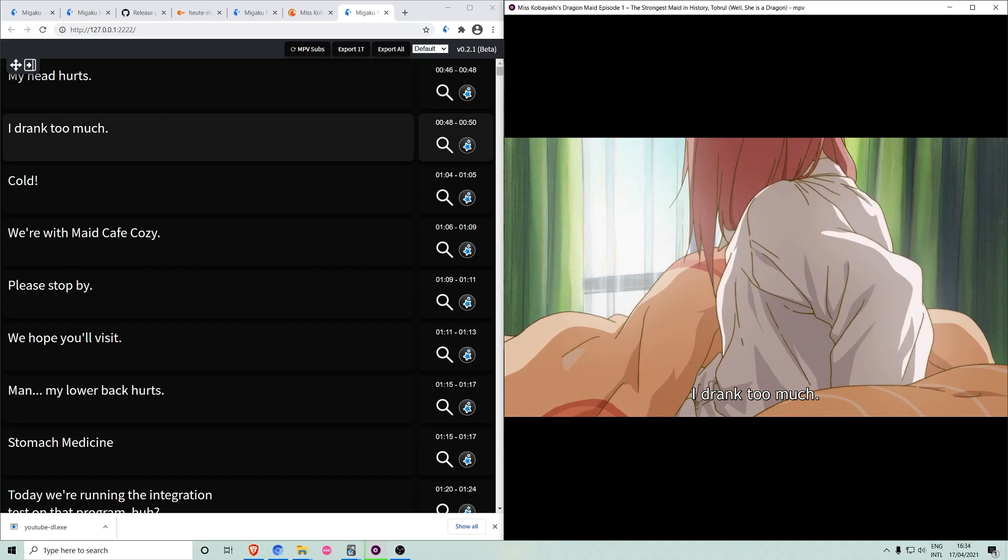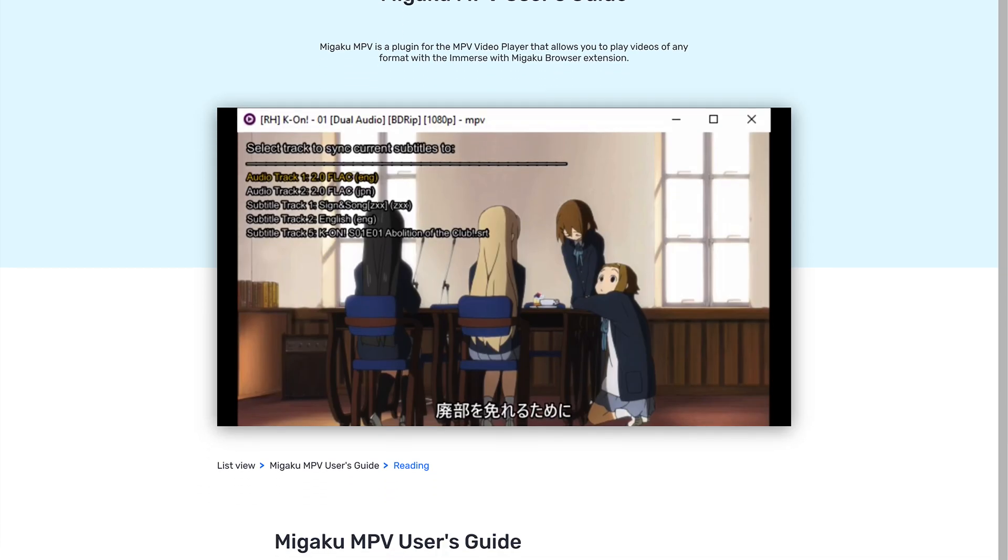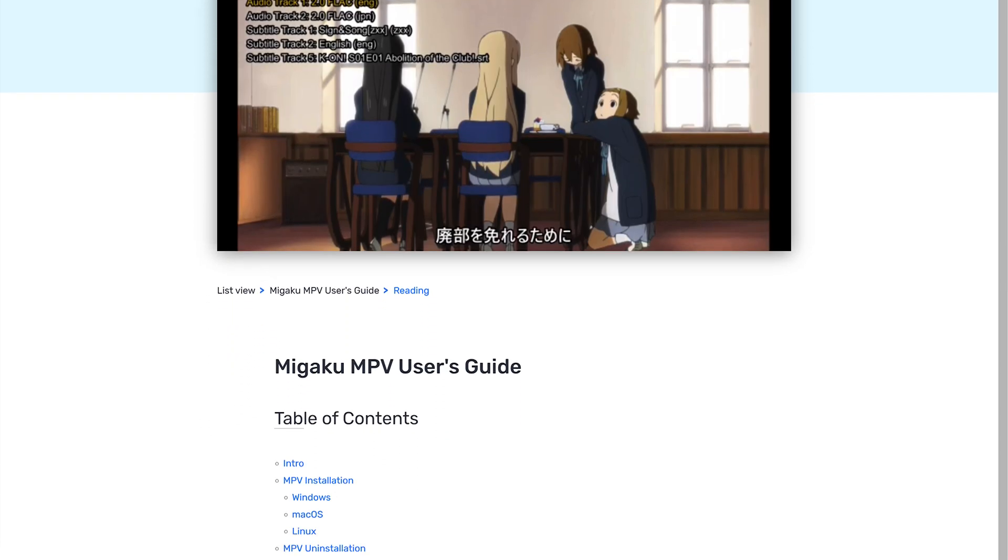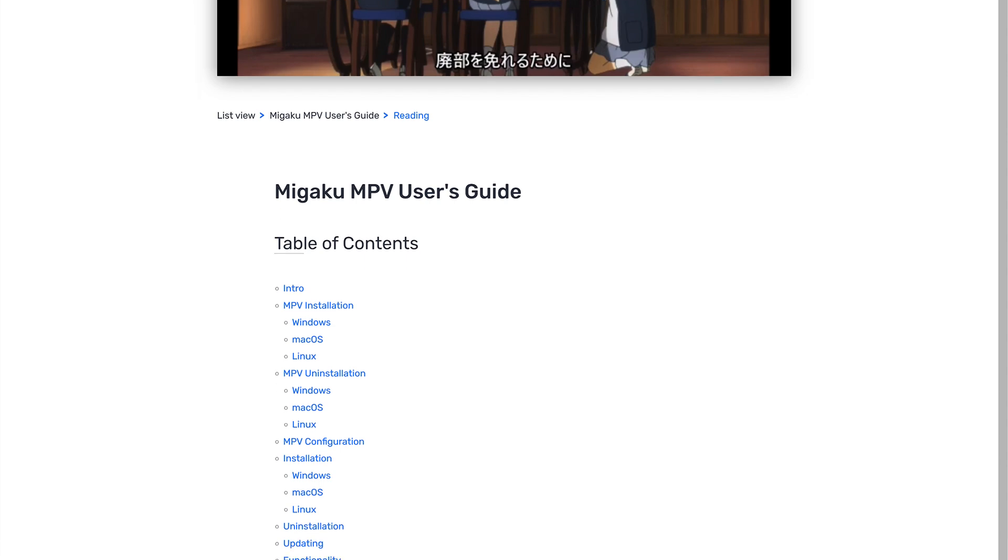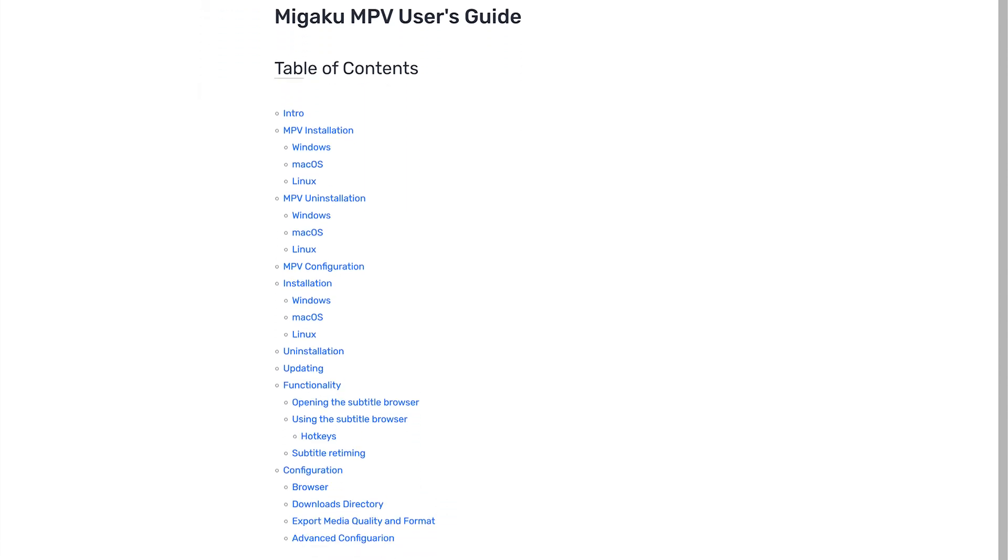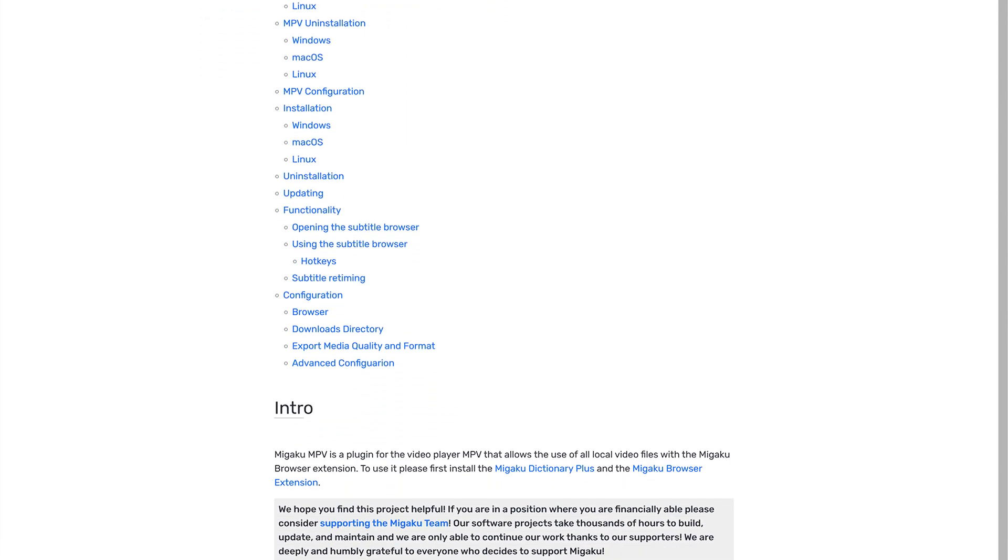For further details about every feature Megaku MPV has and how to set everything up, check out the guide on our website linked below.